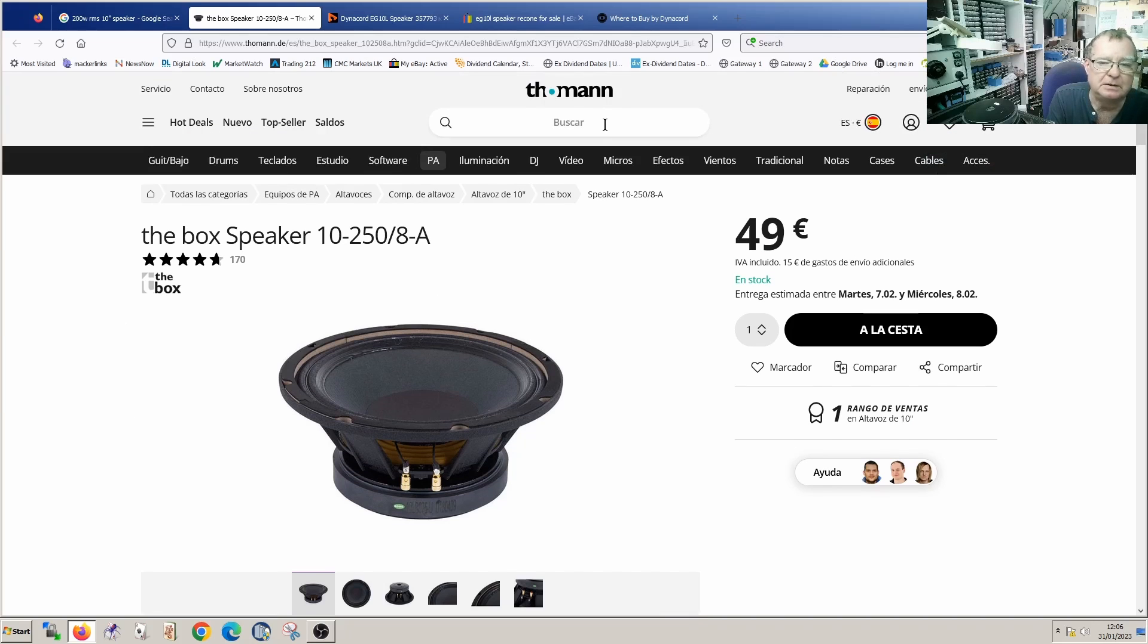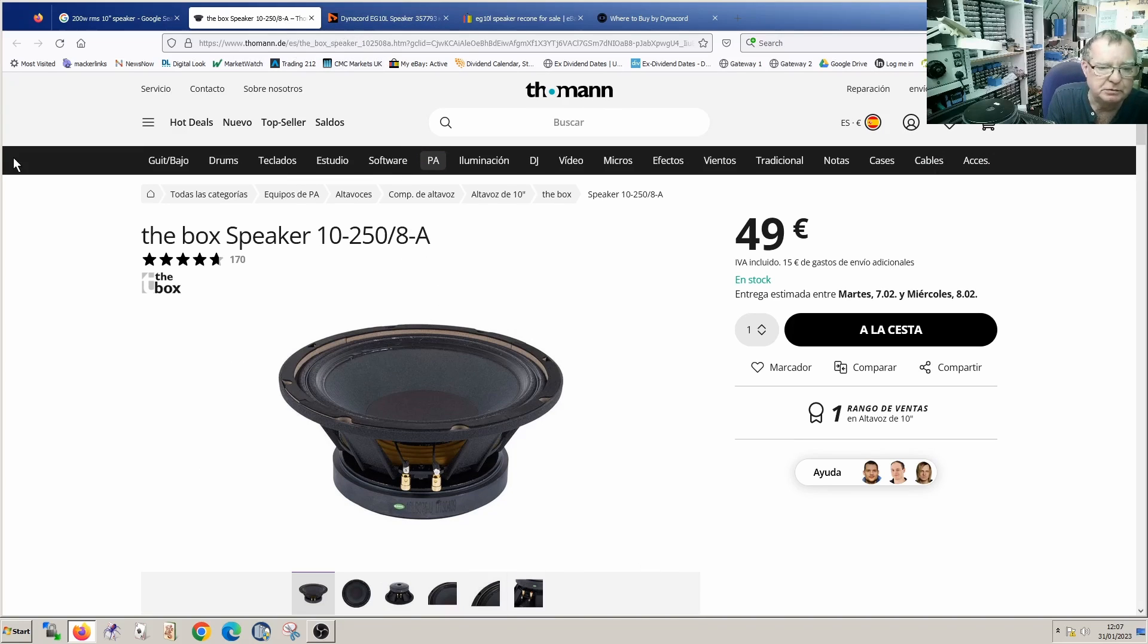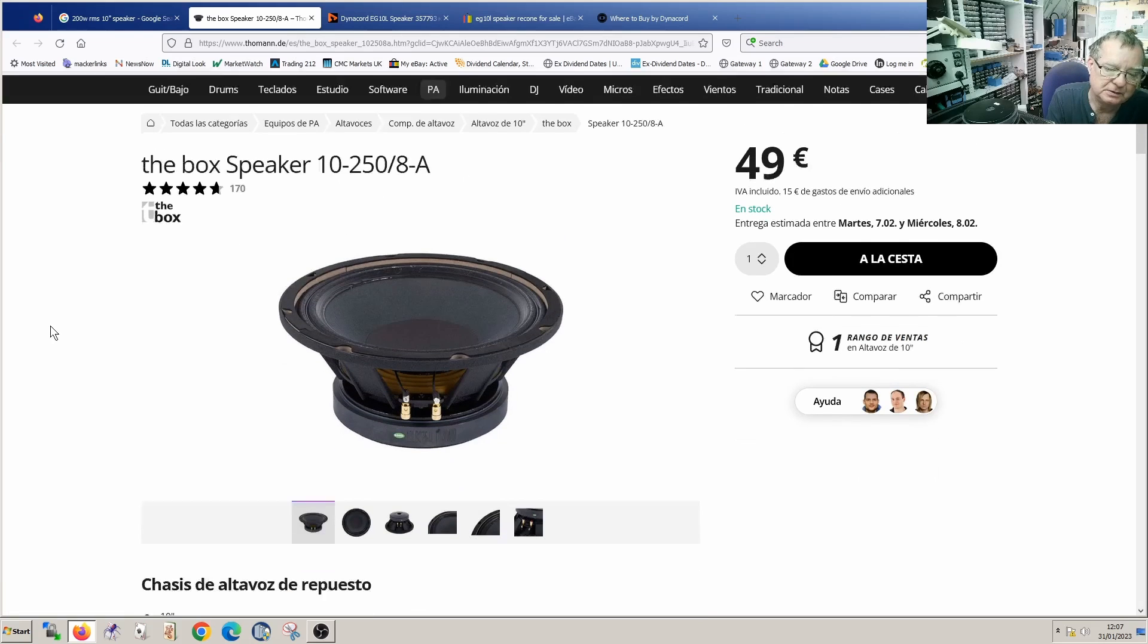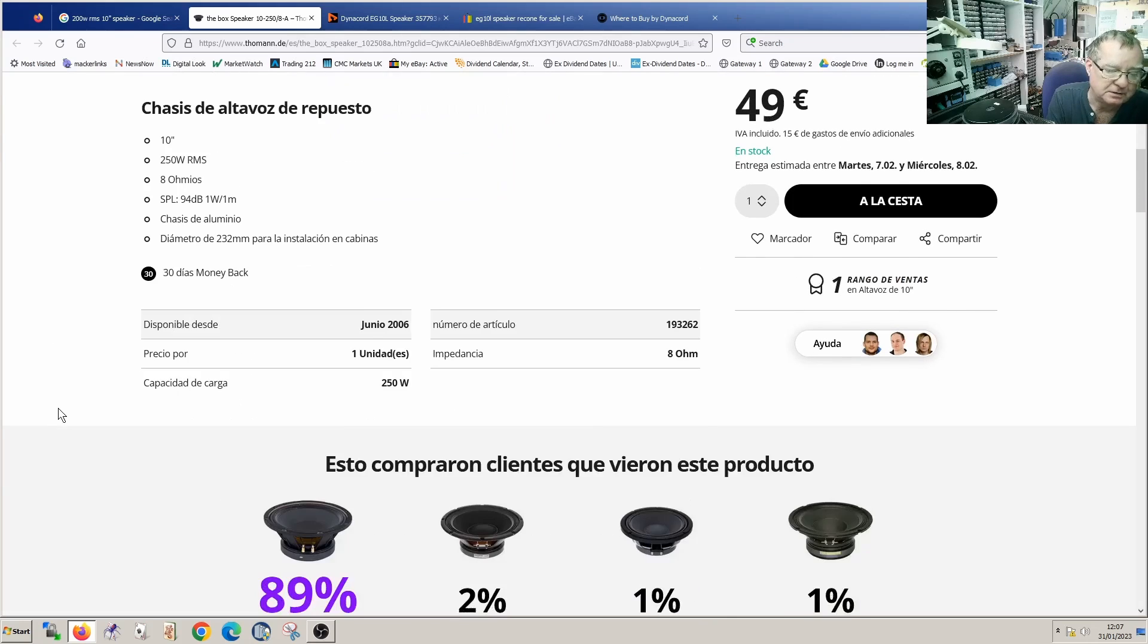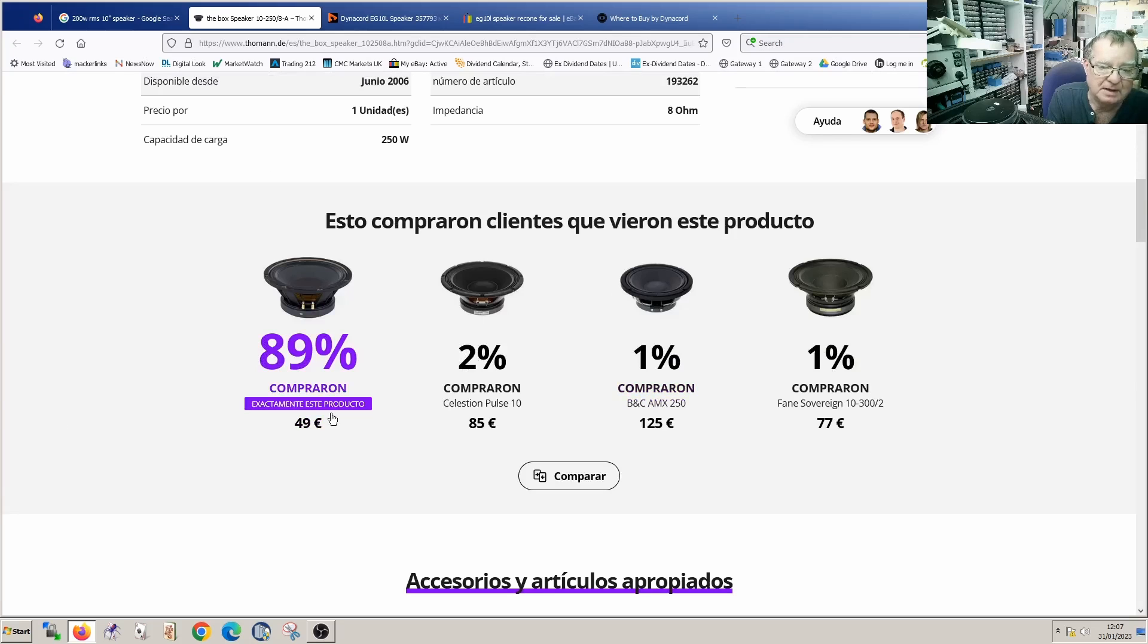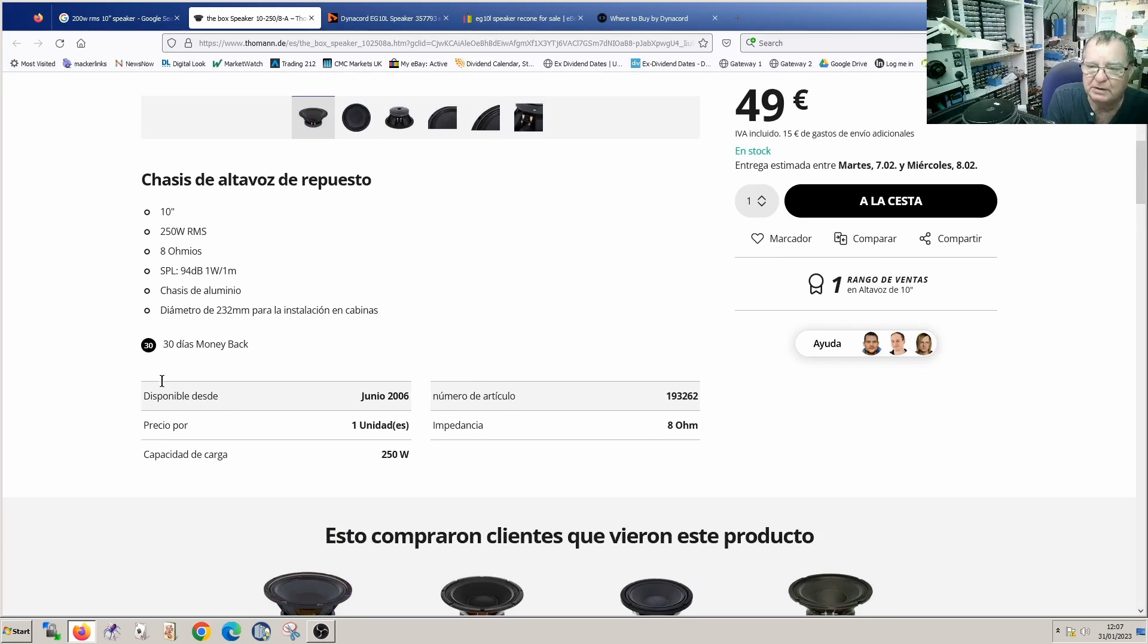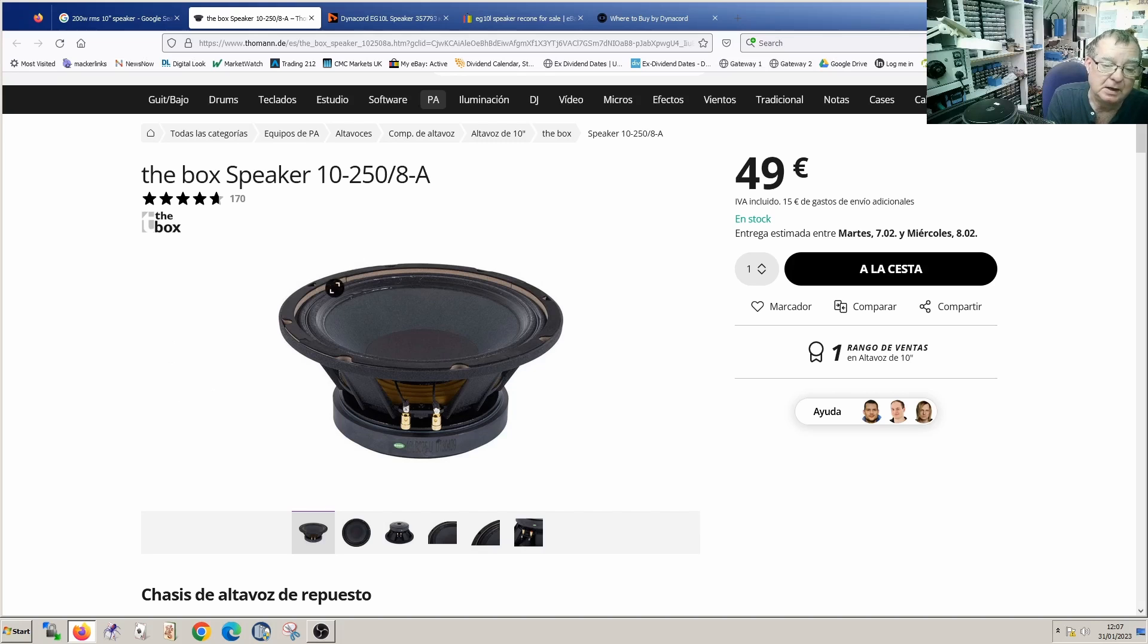So, Thoman, Spanish site. It's actually a German site, but they deliver to Spain. They seem to have a suitable one, which I think is the same rating, 250 watts RMS. Yeah, 10-inch, that one. That's the same spec as far as I can tell. They have a few others. So I think I will just get in touch with these, ask them about the cost of delivery to the Canary Islands and if they have any other advice.